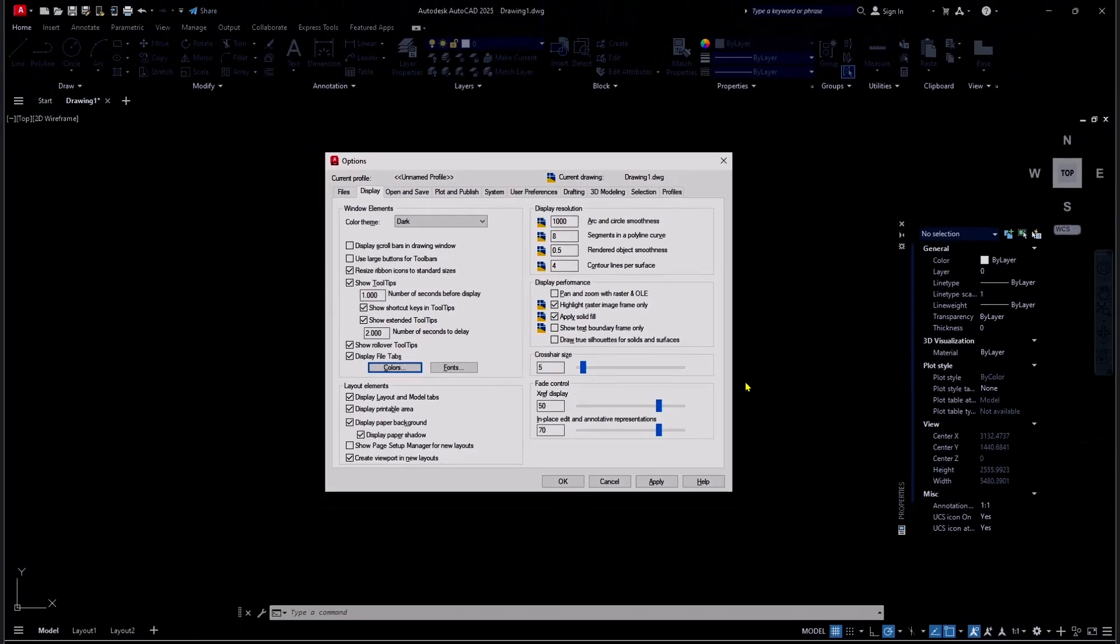Okay, that's it for basic AutoCAD 2025, how to change background color. If you have any questions about this tutorial, you can comment below this video.